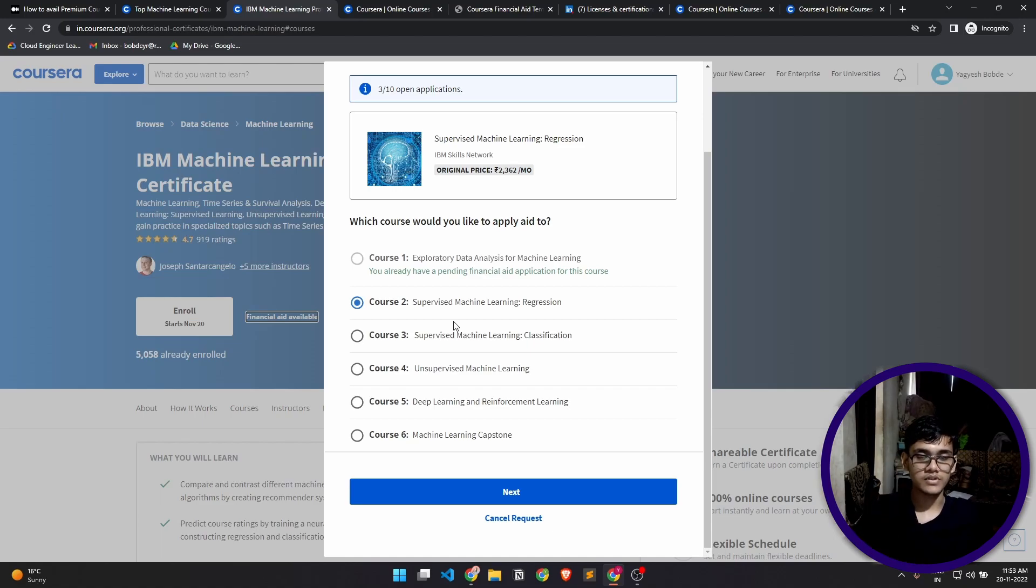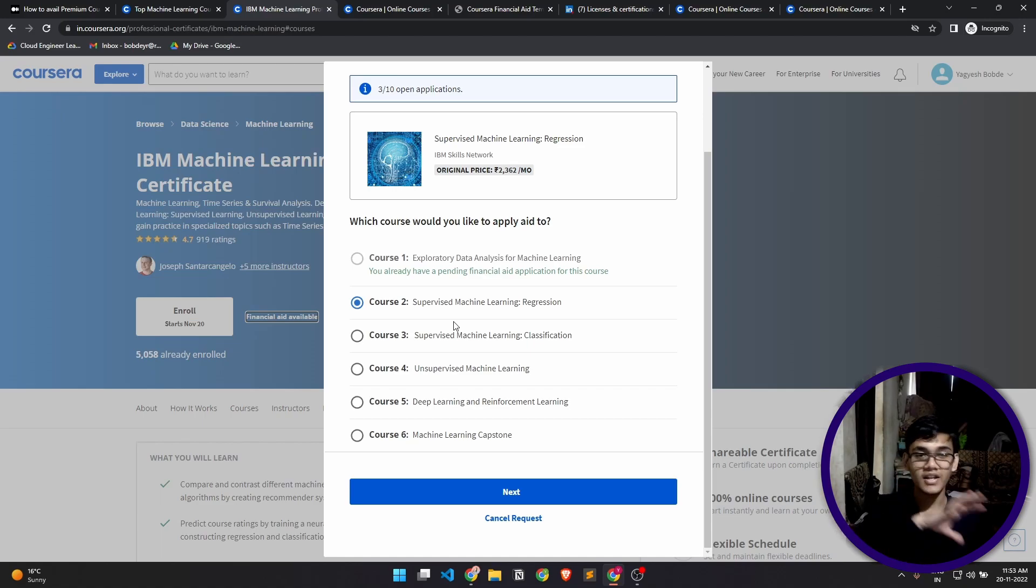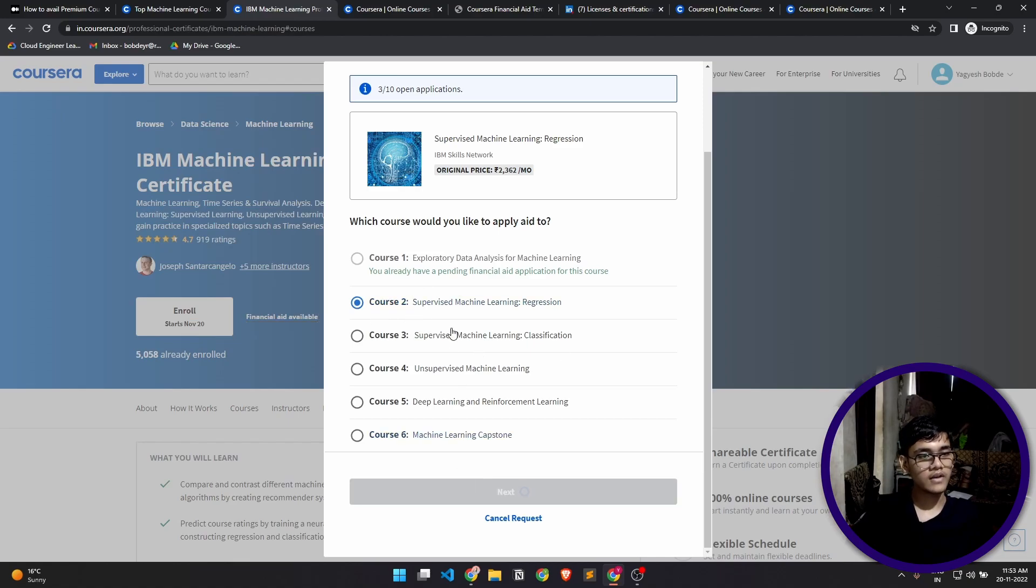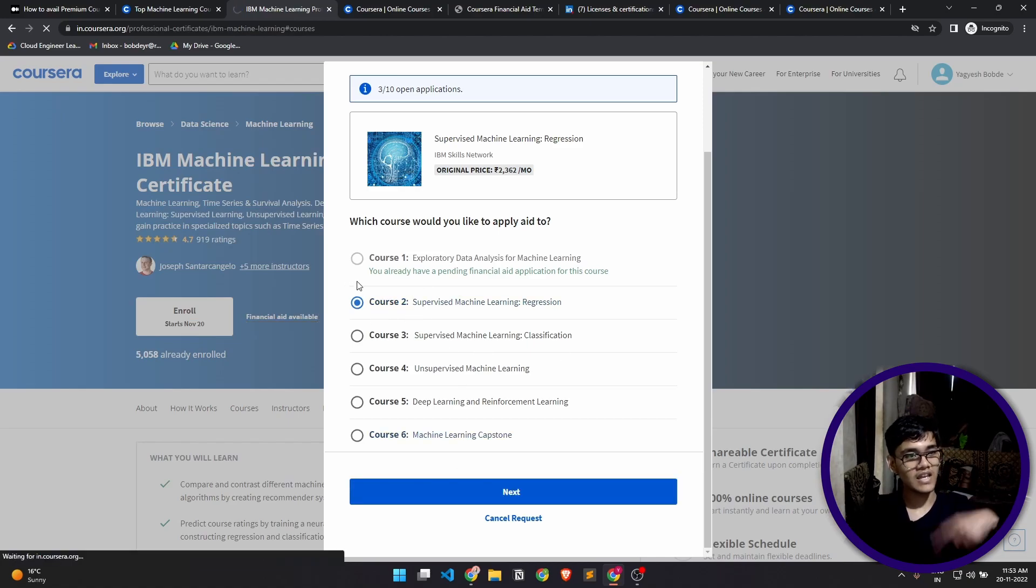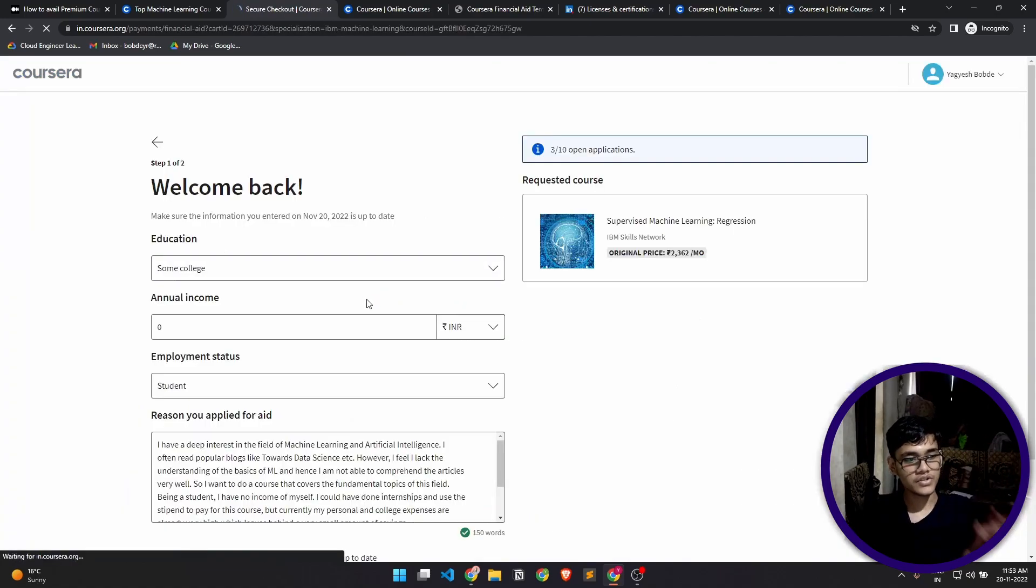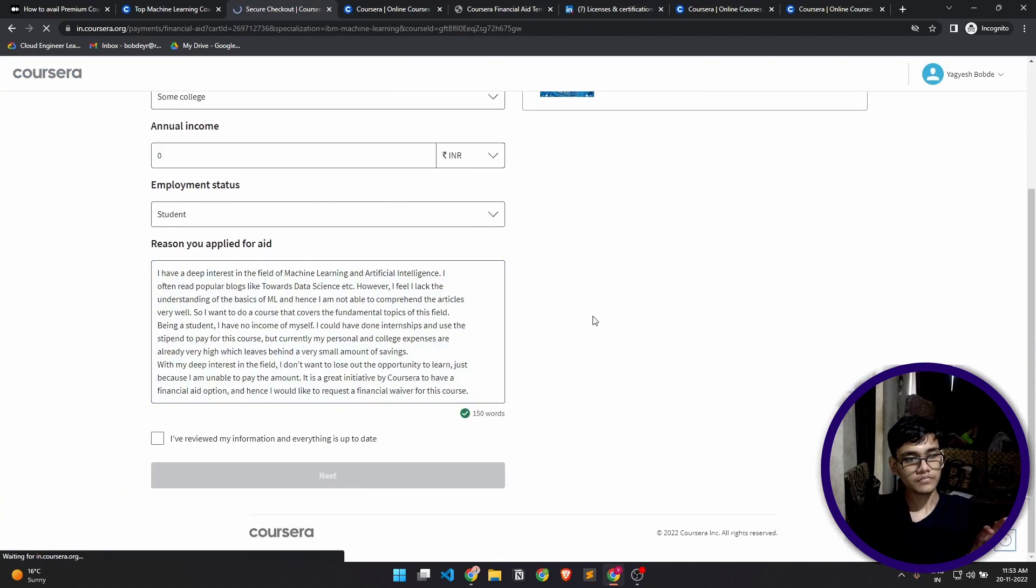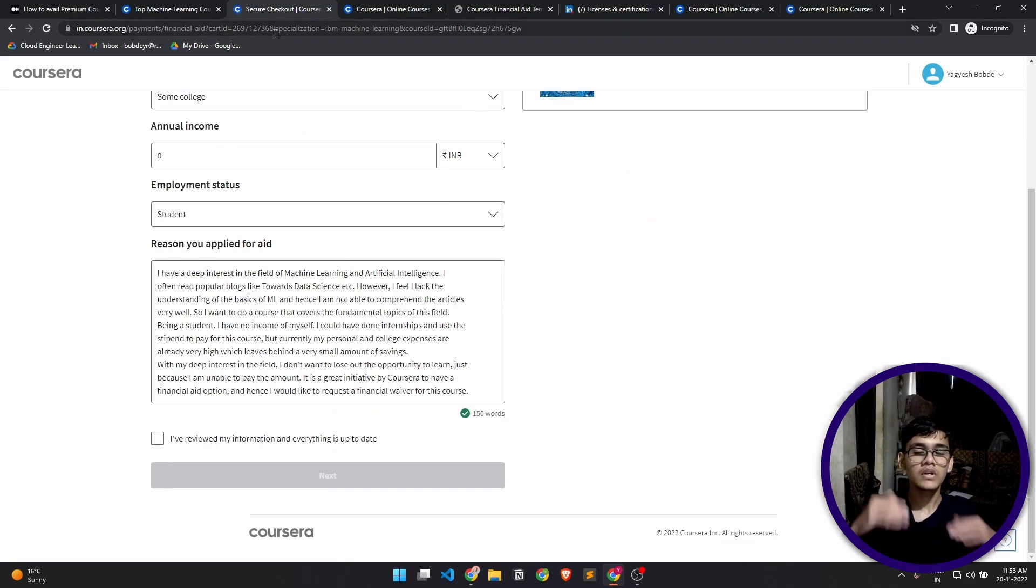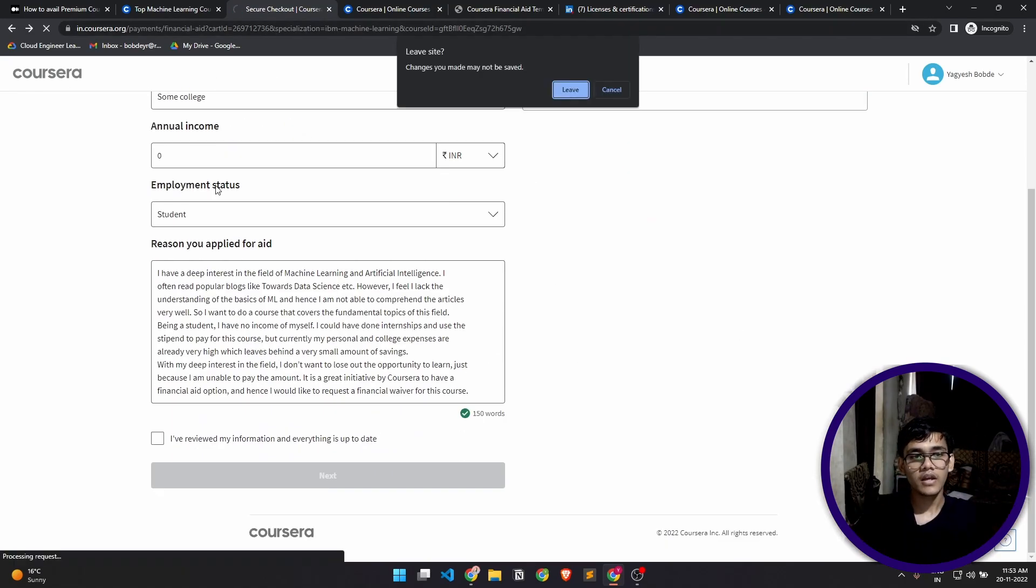Come back and follow the same procedure that I showed you earlier and do that. If I click and go next, you'll see that the same form is shown. So you'll just have to follow the same procedure again and again for each of the courses.